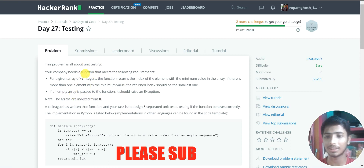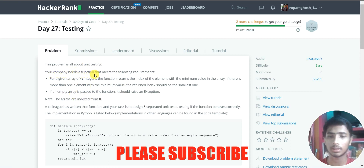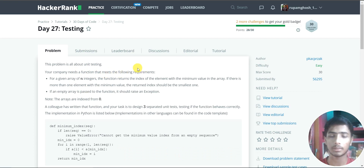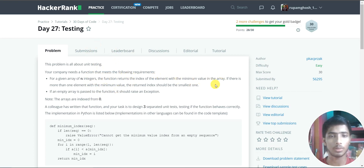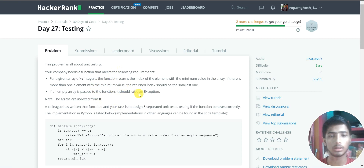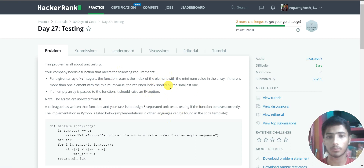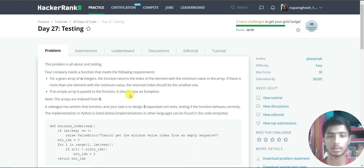The problem statement is: your company needs a function that meets the following requirements. For a given array of n integers, the function returns the index of the element with the minimum value in the array. If there is more than one element with the minimum value, then the returned index should be the smallest one. Also, if an empty array is passed to this function, it should raise an exception.